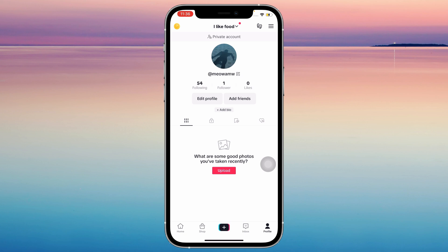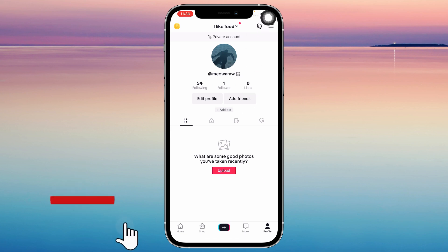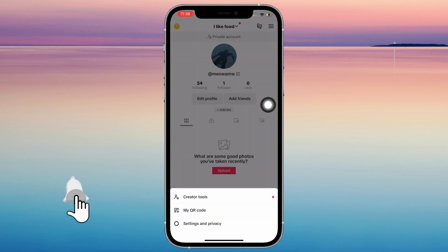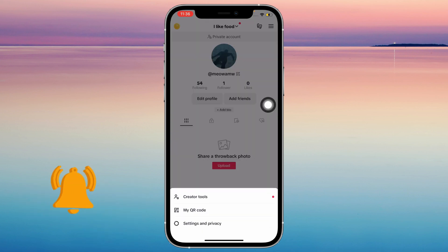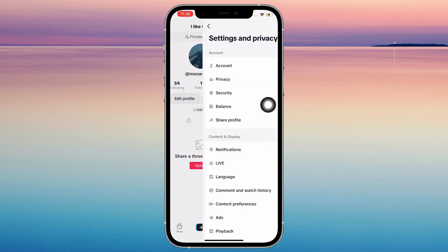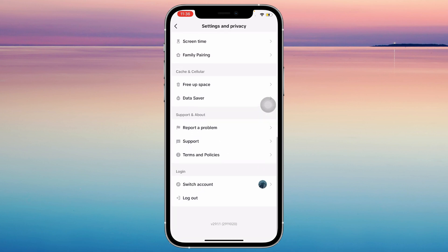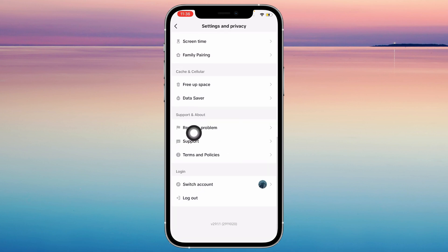Get started by opening TikTok and going to your profile at the bottom right corner. Now go to the three lines at the top right corner, tap on settings and privacy, scroll down, and tap on report a problem.